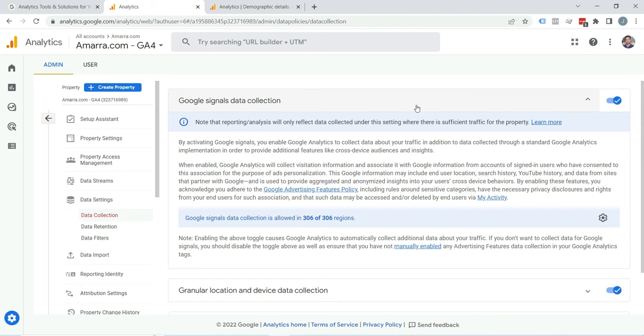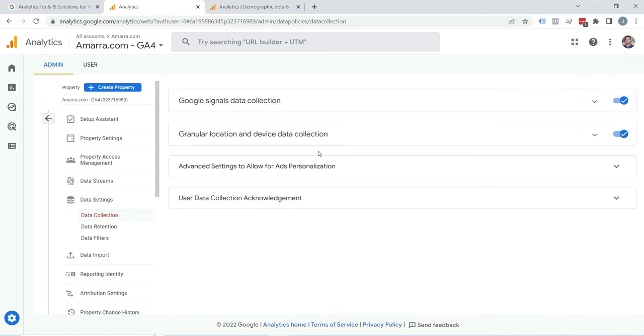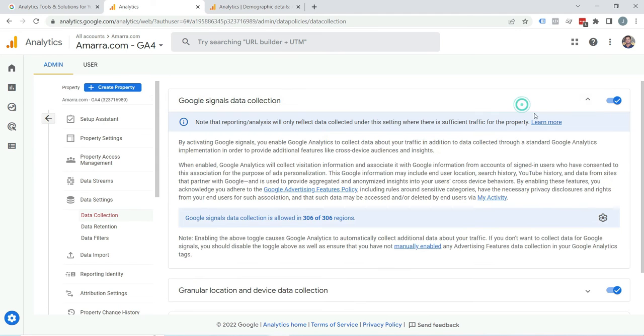Here you can see Google Signals data collection is already enabled. You can also see some additional settings that you can keep enabled. I will explain these settings in the next video. As Google Signals data collection is enabled, it will start collecting demographic reports.